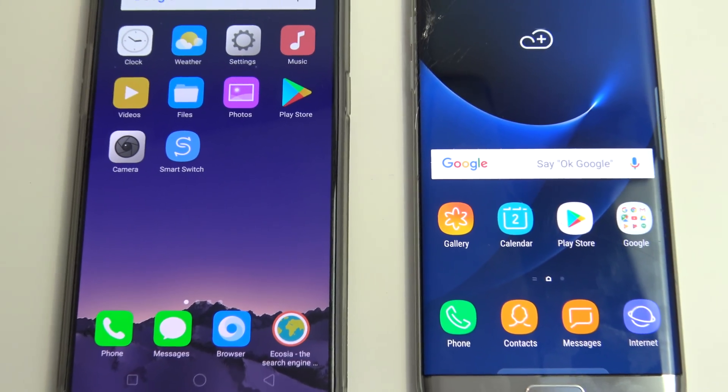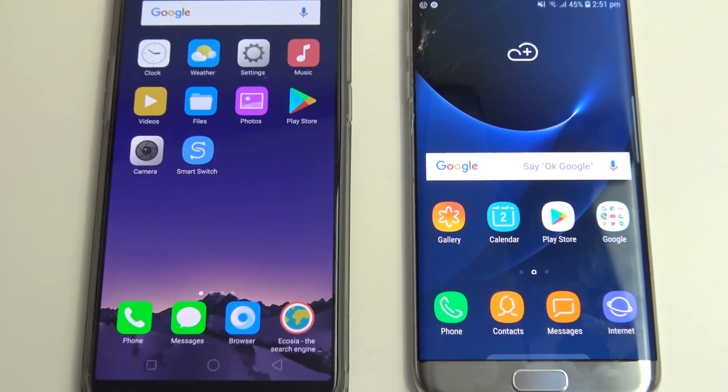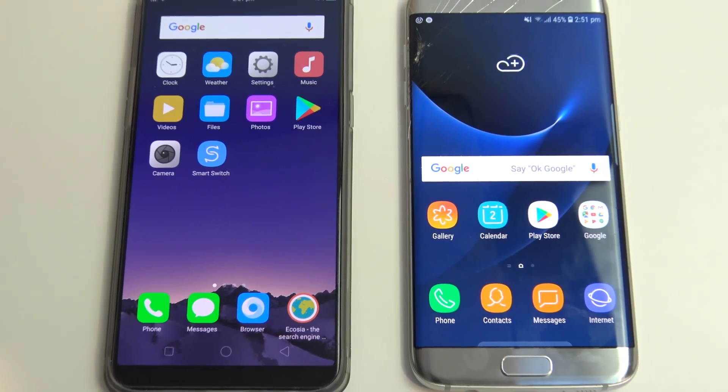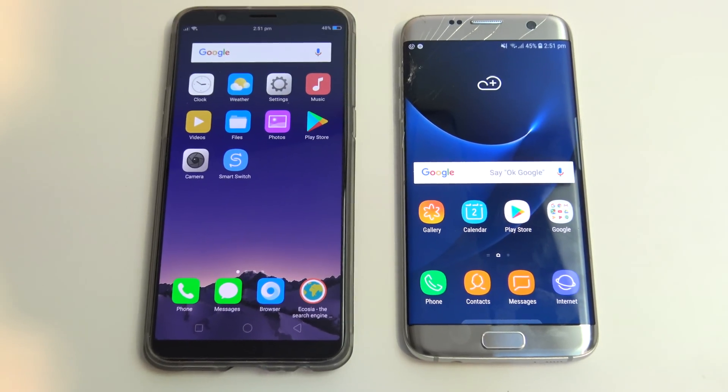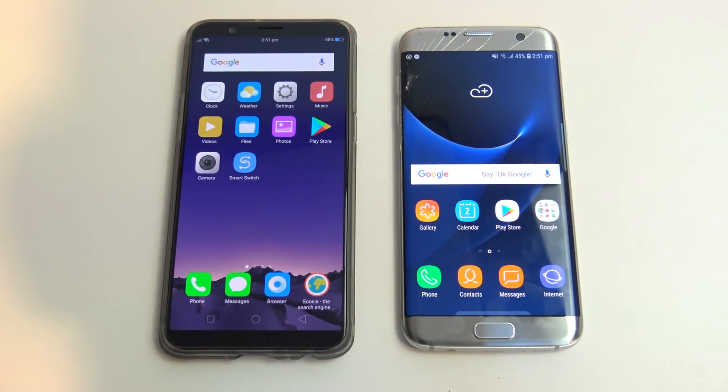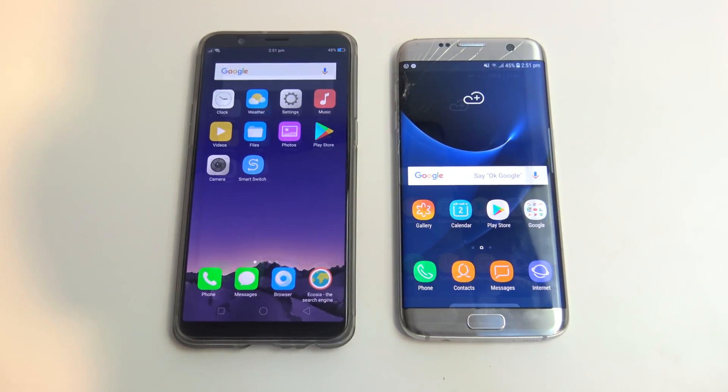Hi guys, Matt from 123MyOT here, and in this video we'll show you how to transfer data from Android to Android in 2018.